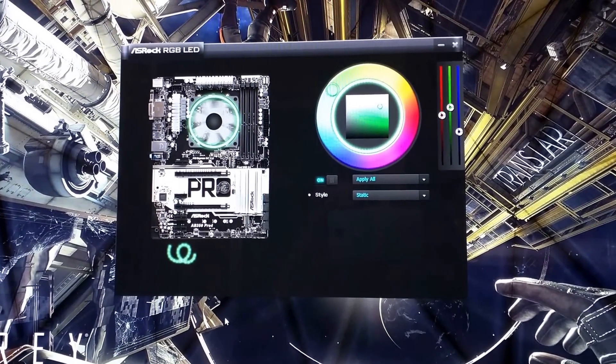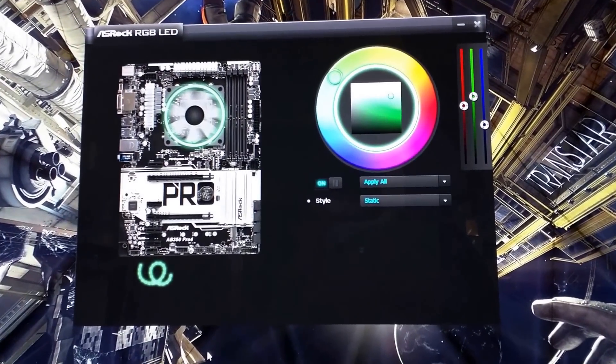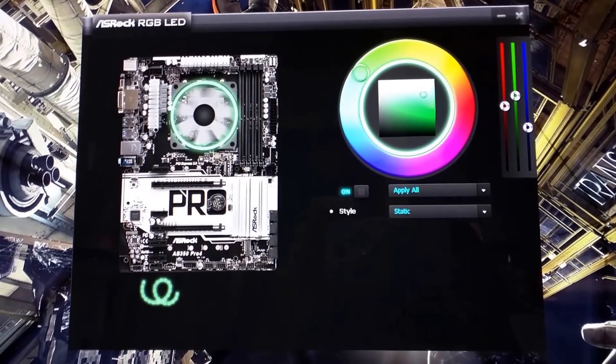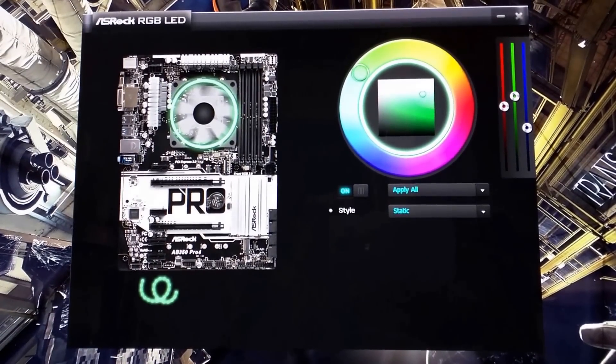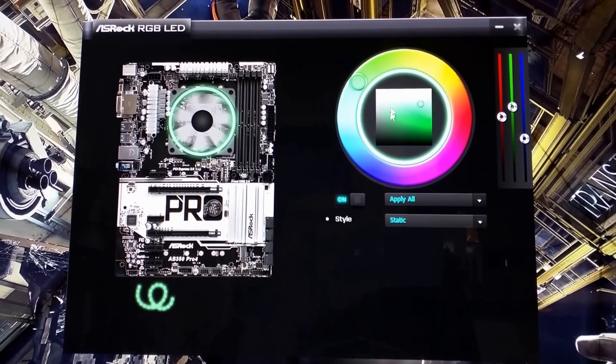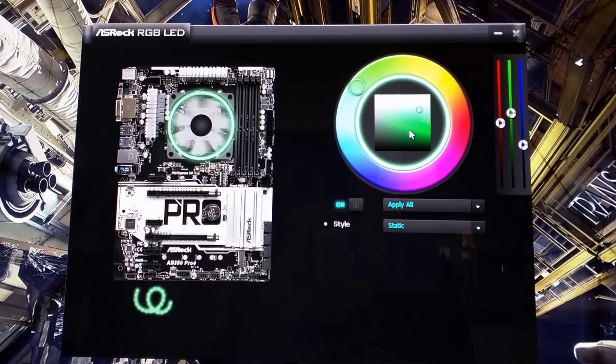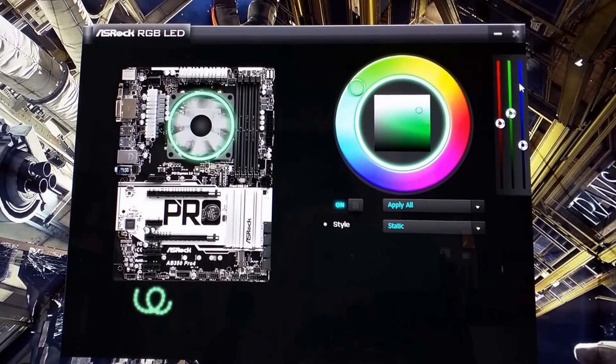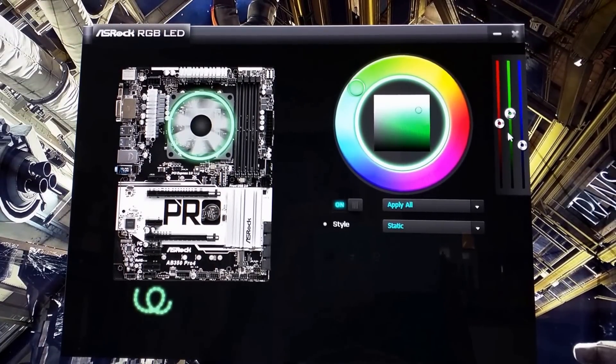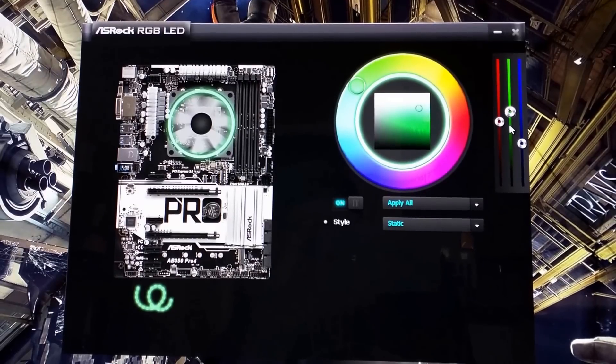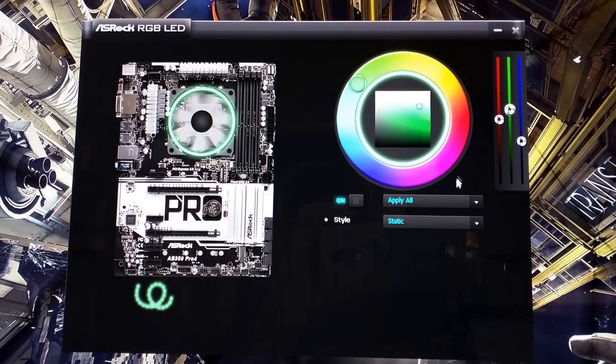So this is what the software looks like. It should have a picture of your motherboard on the left side there. It has a color wheel, in the center you can choose more specific colors, and then you have sliders here to get a more generic color choice if you want.